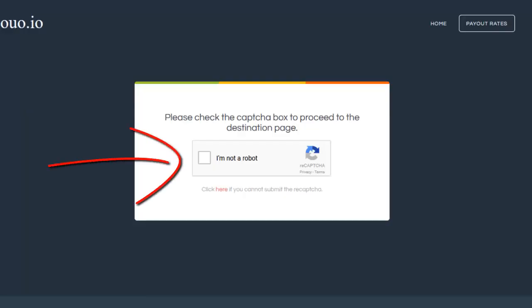Para descargar cualquiera de los fondos de pantalla, solo debes ir al link de la descripción. Te mandará una página de publicidad. Solo tienes que rellenar el captcha y listo.